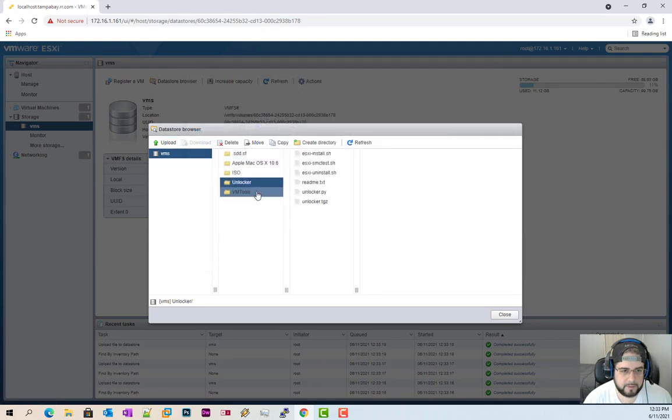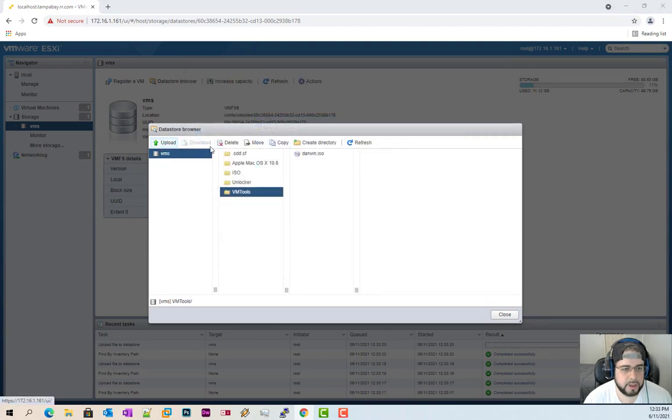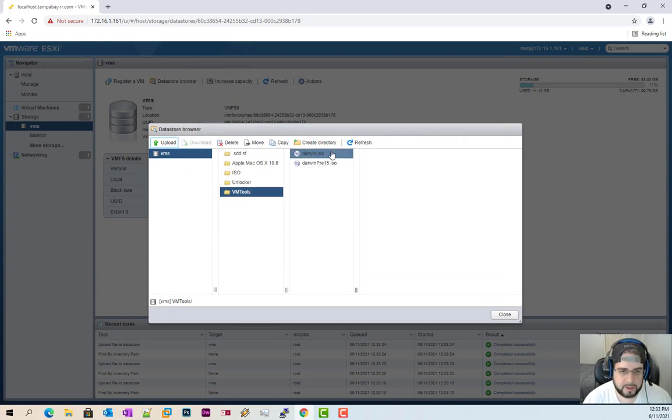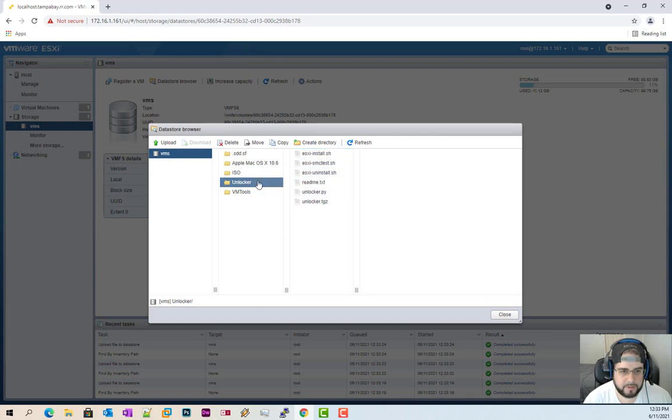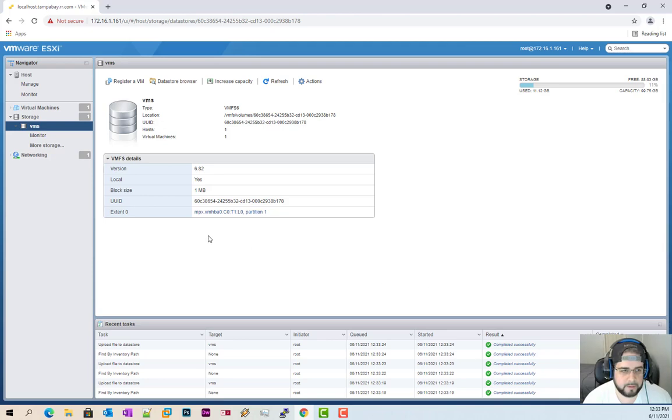And then under VM tools, I'm going to go ahead and upload both Darwin ISOs. And there's a reason for these in a little bit and we'll explain that later. But as long as we have all this up here, all six of these files are ready to go. Go ahead and close out.